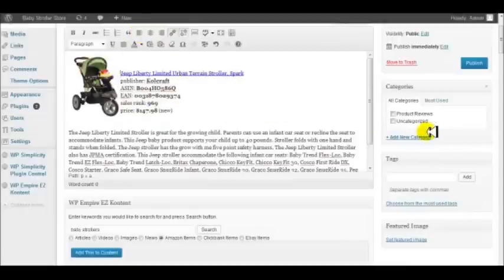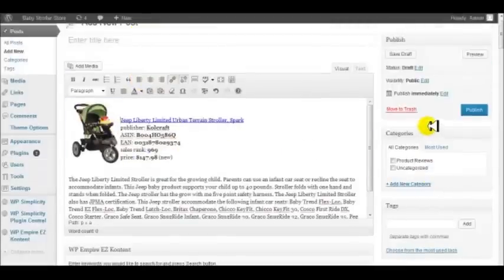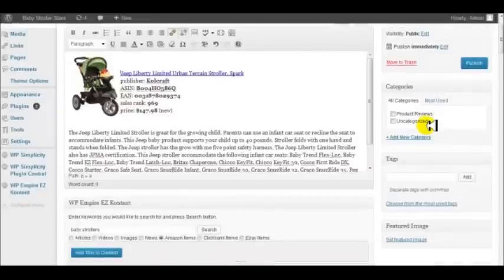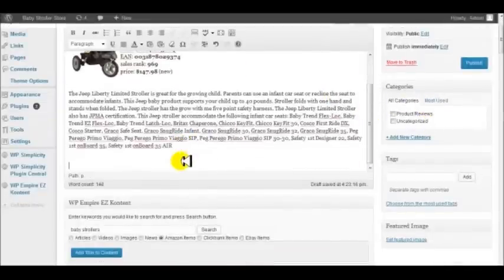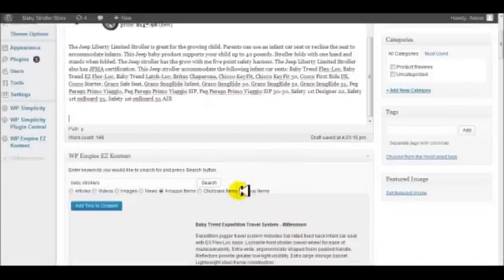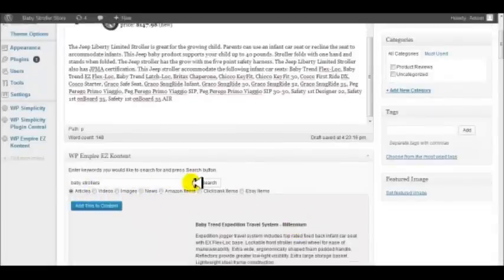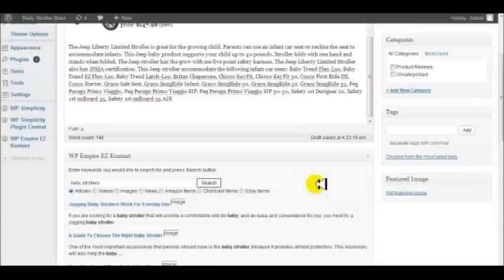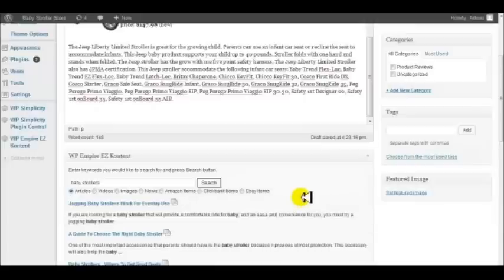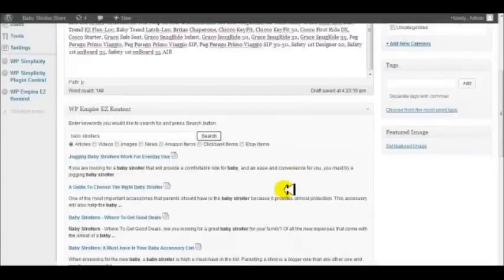Now we've got our Amazon product. Let's just go back down. We're going to put a cursor down here. Now let's go ahead and do a search for articles. The software's going to go out and bring back a bunch of great articles.